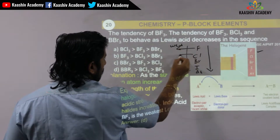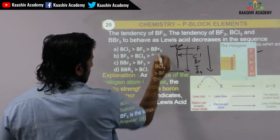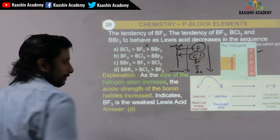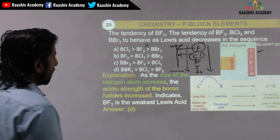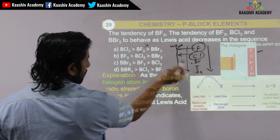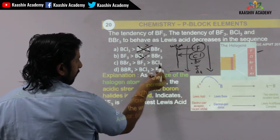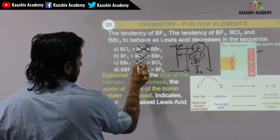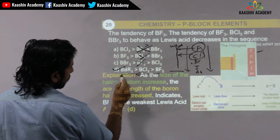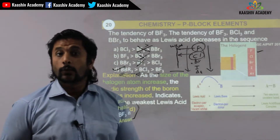So the order is: BF3 is the weakest Lewis acid, then BCl3, then BBr3 which is the strongest. Bromine is greater than chlorine which is greater than fluorine in acidic strength. So the answer is option D — BF3 is the weakest Lewis acid.